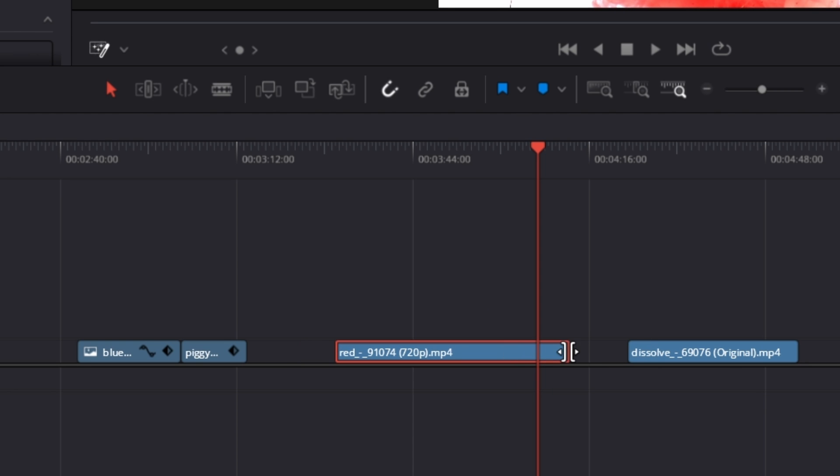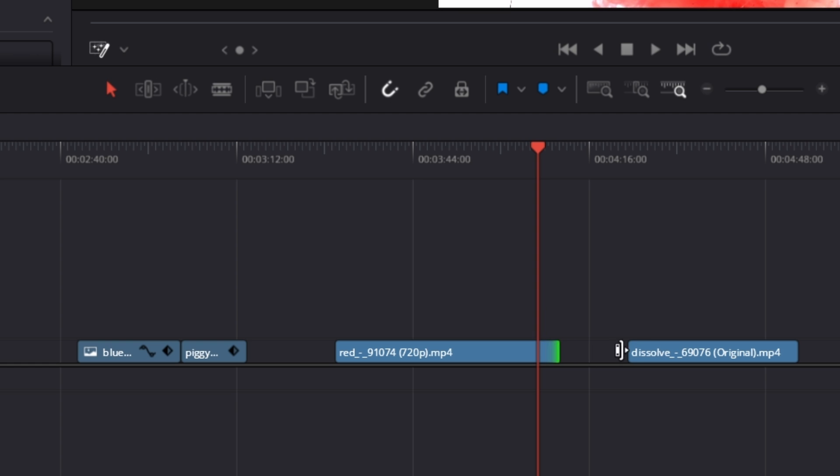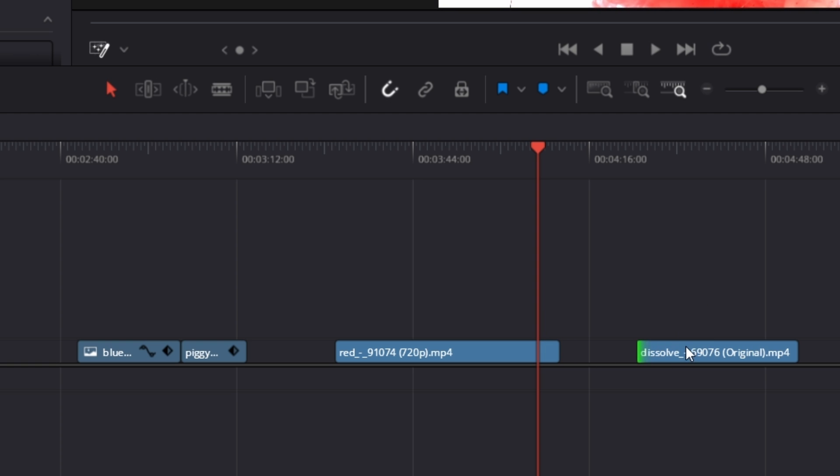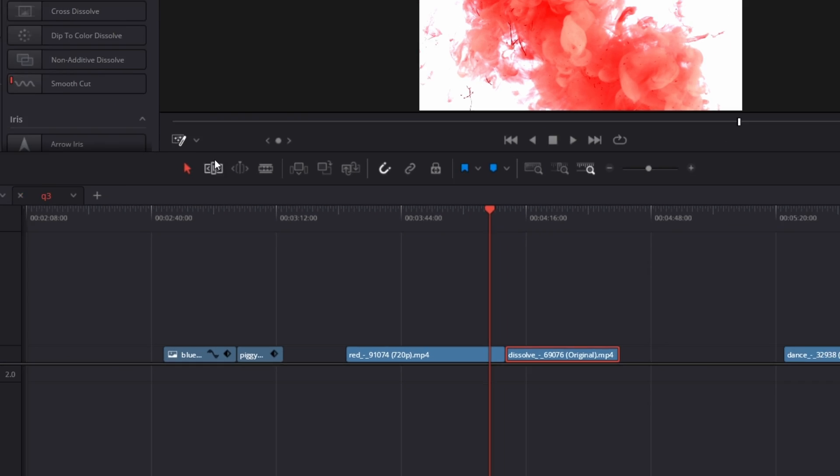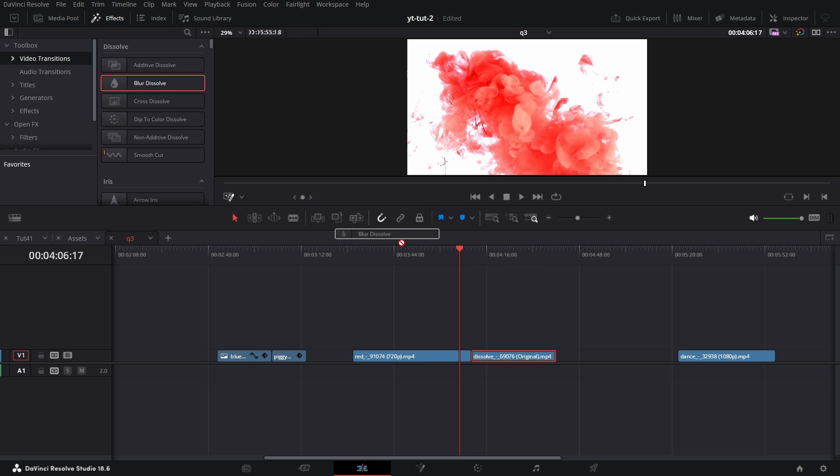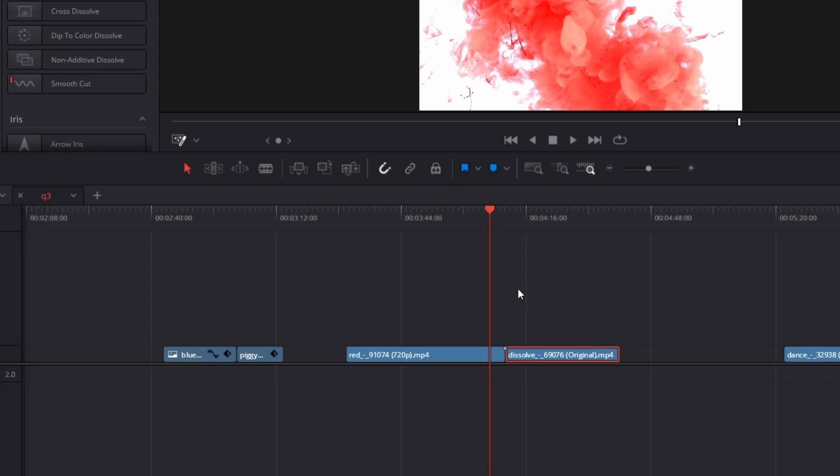You need to create a handle here, so you need to pull this in a little bit, pull this in a little bit, and then pull them together. Then you'll be able to add this transition in between.